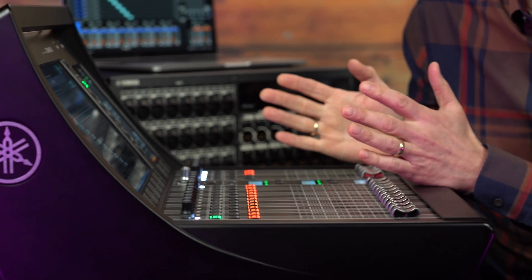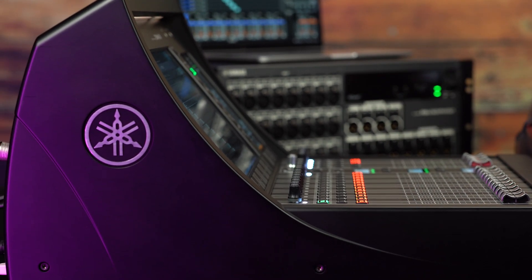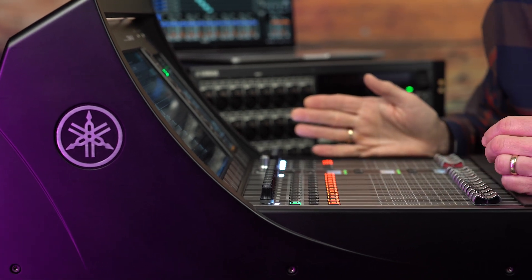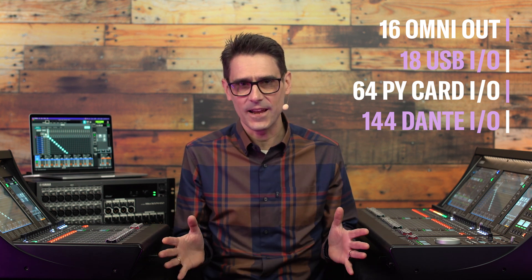Both DM7 and DM7 Compact provide a huge number of input and output connections in their small frame sizes, including either 32 or 16 Omni inputs, 16 Omni outputs, 18 in and out via USB, 64 in and out via the PY card slot, and 144 in and out via Dante. So it's important to understand what's happening in the patch grids.